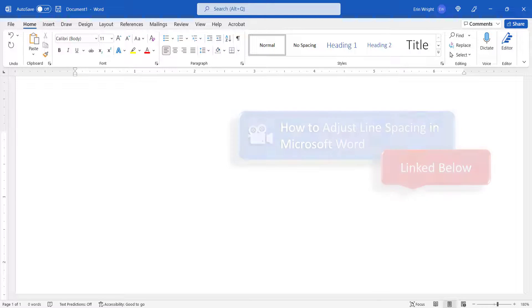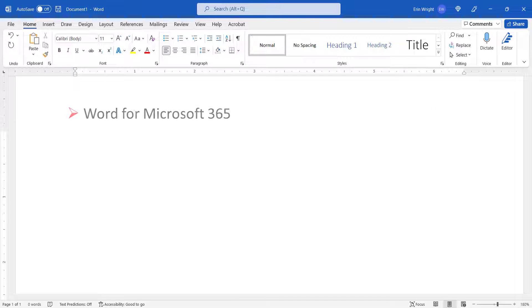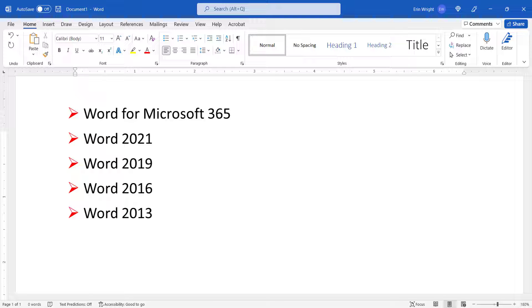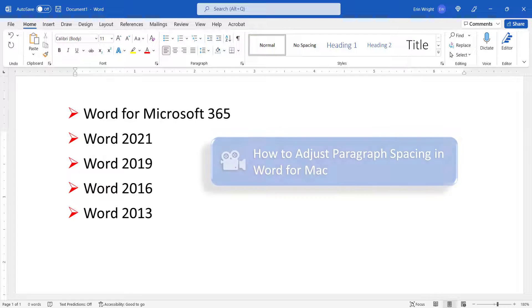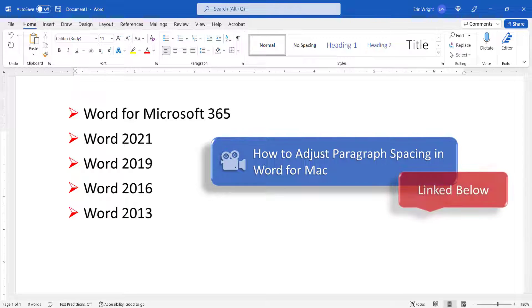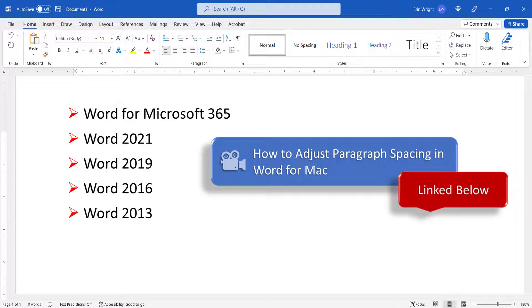Today, I'll be using Word for Microsoft 365. These steps also apply to the one-time purchase versions of the software back to Word 2013. If you're on a Mac, please see this tutorial's companion video, How to Adjust Paragraph Spacing in Word for Mac, which is also linked below.